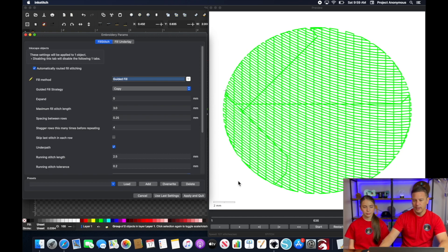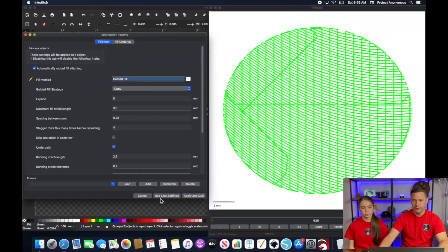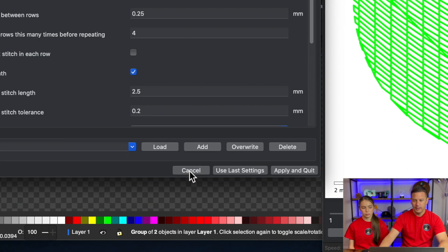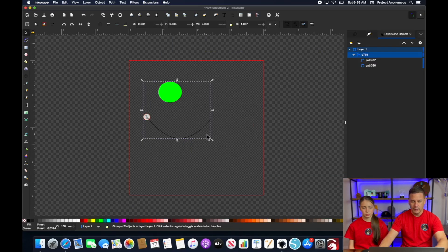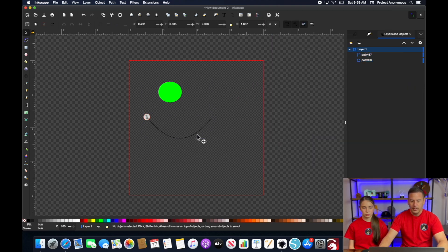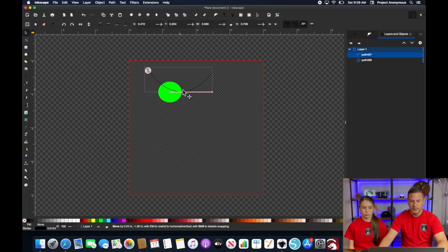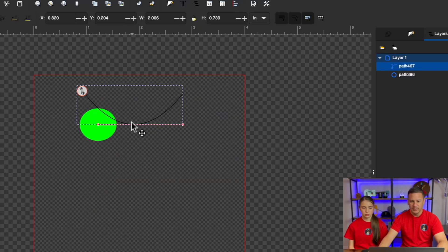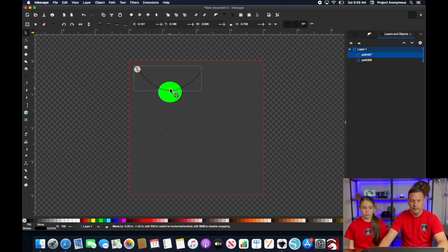Pretty cool. Yeah. And we can adjust, obviously this isn't a center, but if I cancel out of this and I'm going to ungroup it real quick and if I move this so that it's more centered on here versus off to the side like this, you can see the fill will follow it.